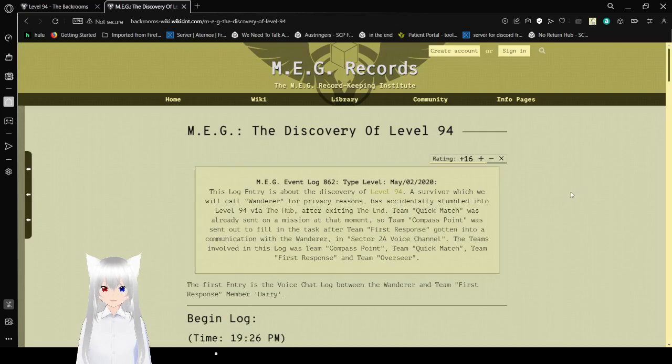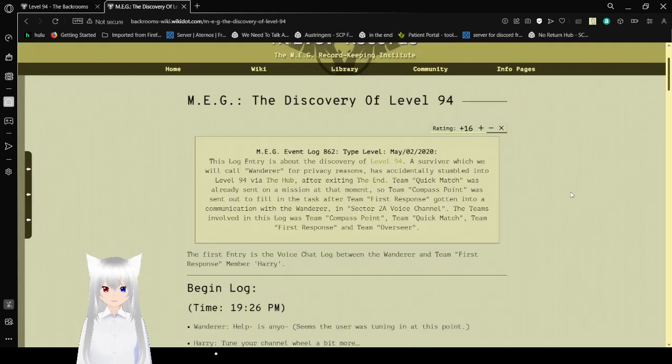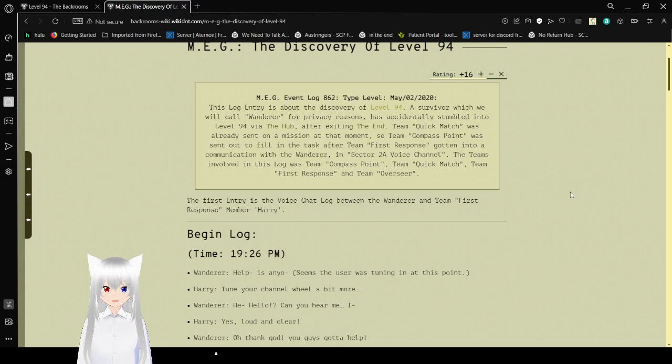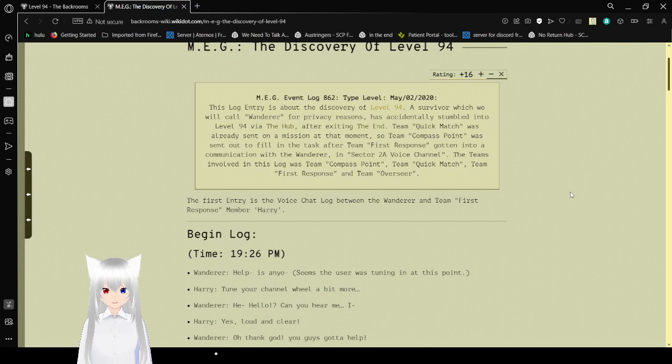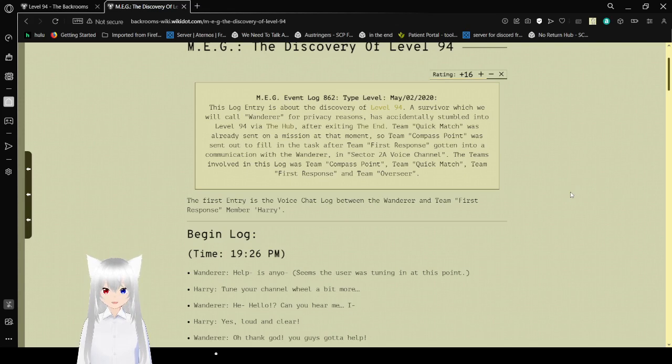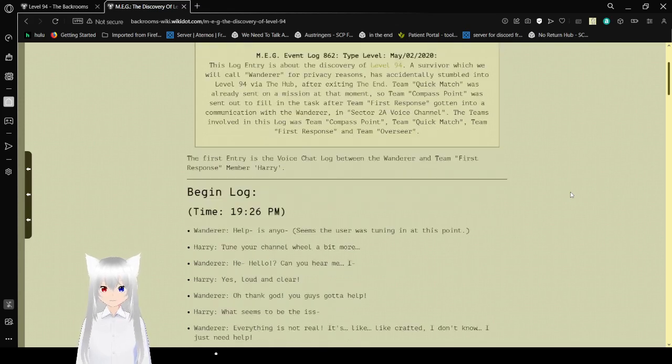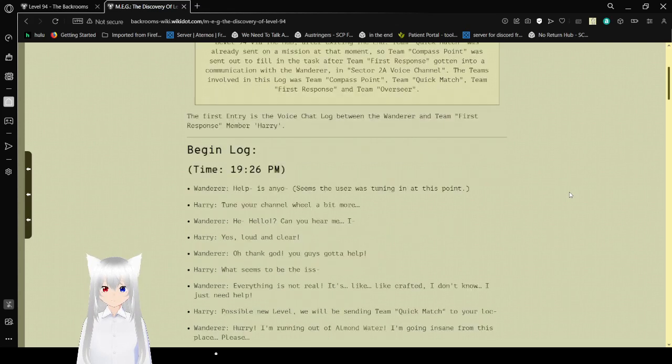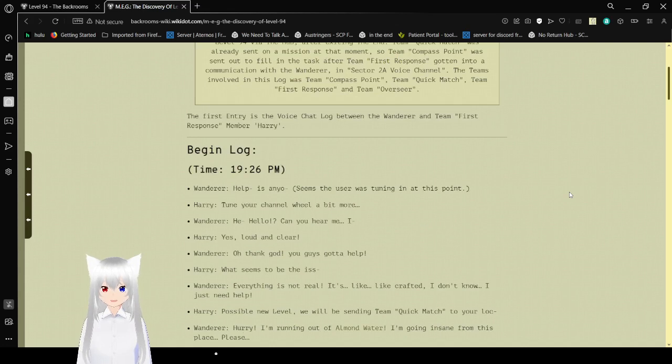The Discovery of Level 94. MEG Event Log 862. Type Level. May 2nd, 2020. This log entry is about the discovery of Level 94. A survivor, which we will call Wanderer for privacy reasons, has accidentally stumbled into Level 94 via the hub. After exiting the end, Team Quick Match was already sent on mission at that moment. So Team Compass Point was sent out to fill in the task after Team First Response had gone into communication with the Wanderer in Sector 2A voice channel. The teams involved in this log was Team Compass Point, Team Quick Match, Team First Response, and Team Overseer. I think I'm gonna call Wanderer Bob.